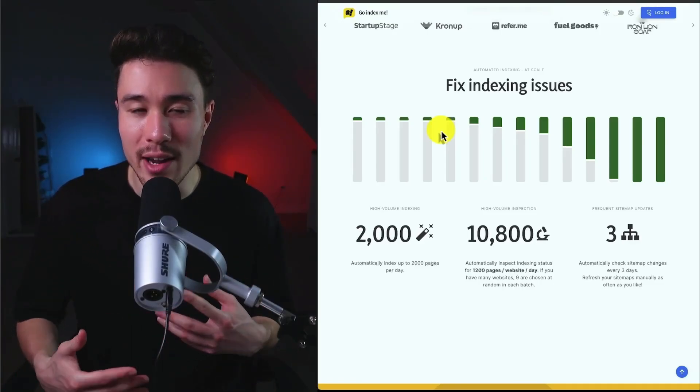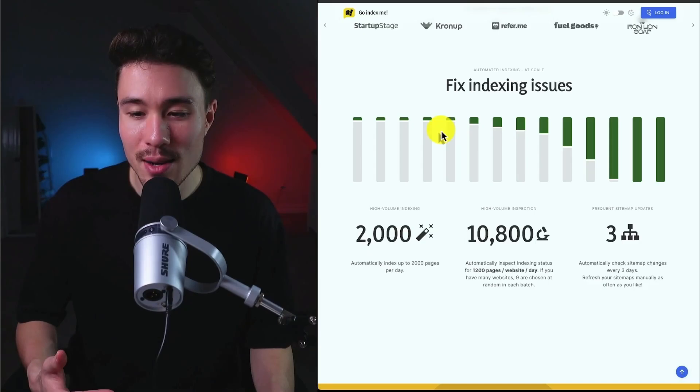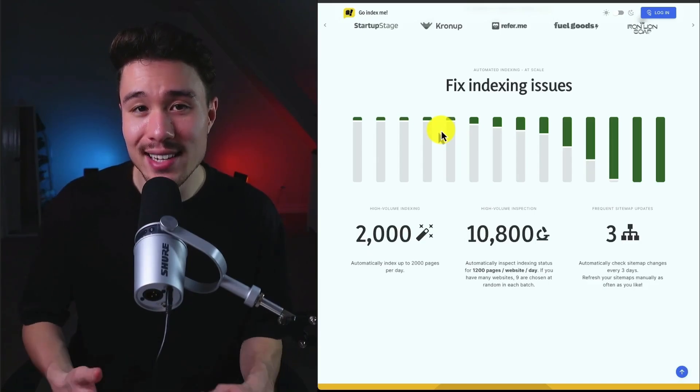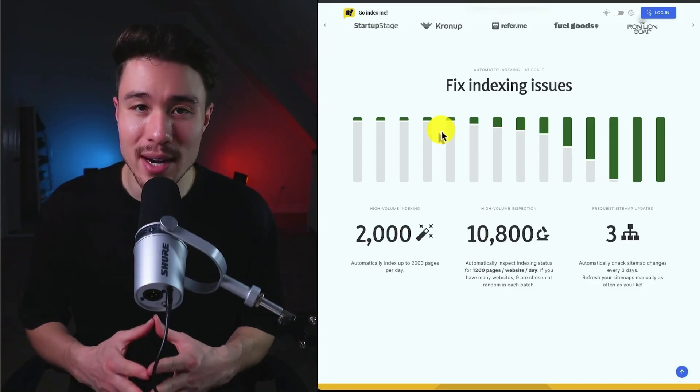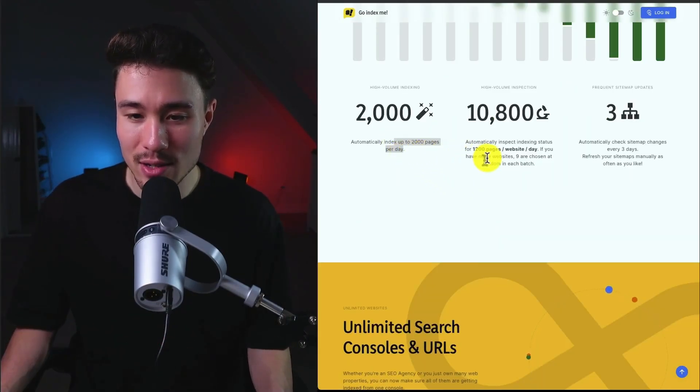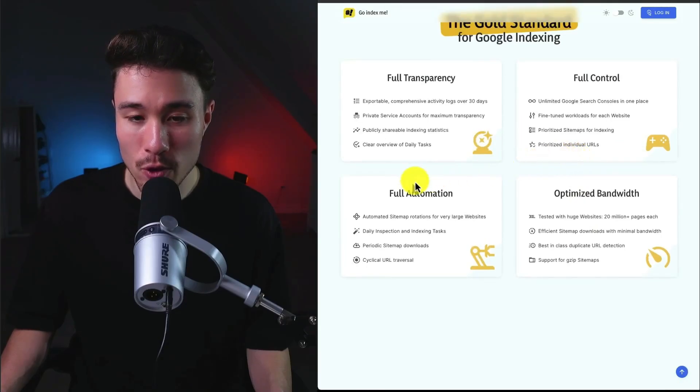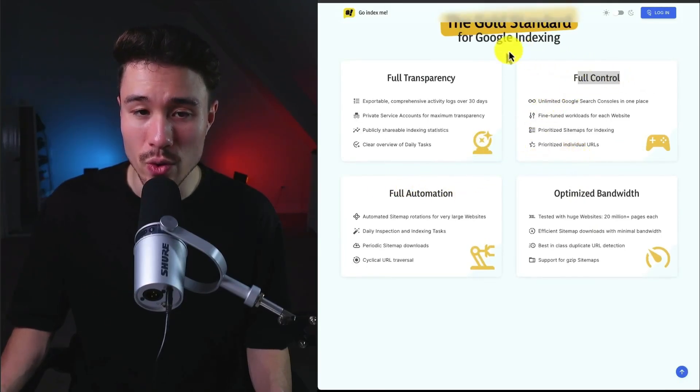It's going to help you fix those indexing issues. You've spent all this work writing your blog posts, getting it out there, but if it's not indexed, it's not going to show up anywhere. You can automatically index 2,000 pages per day, and it's going to provide full optimization as well as full control.